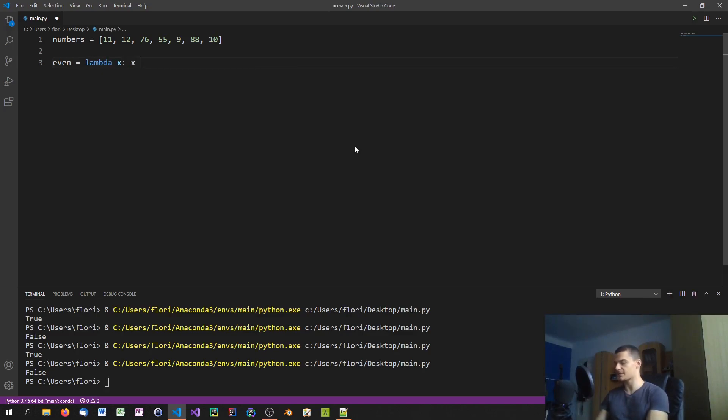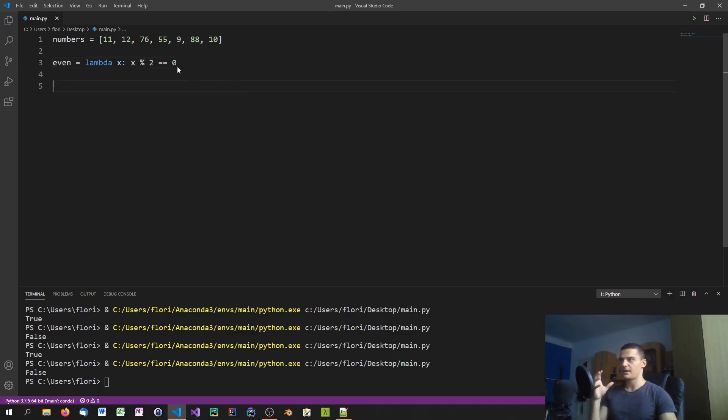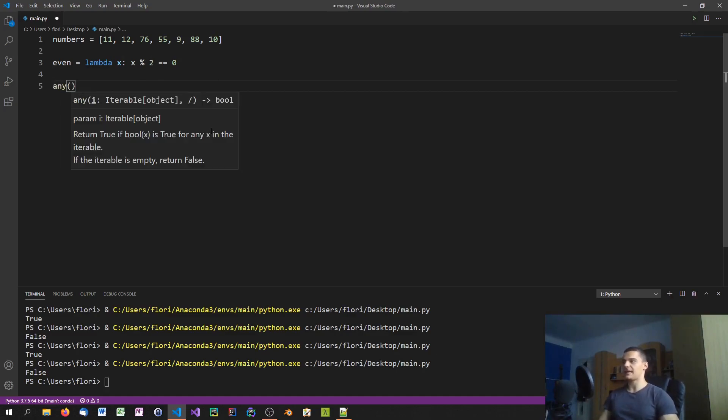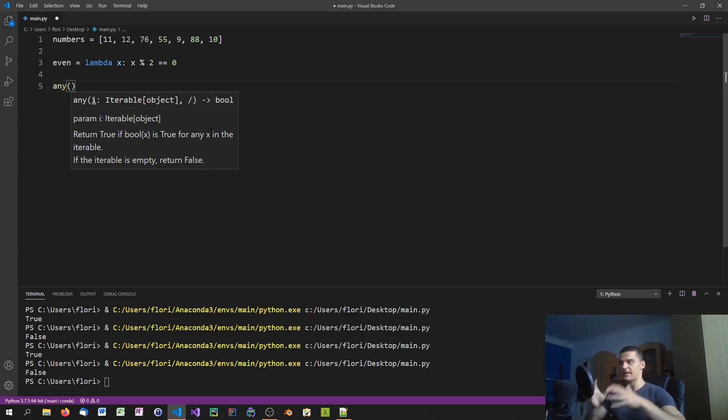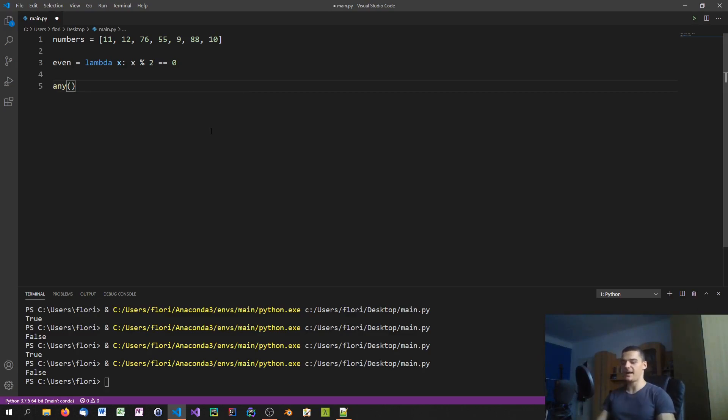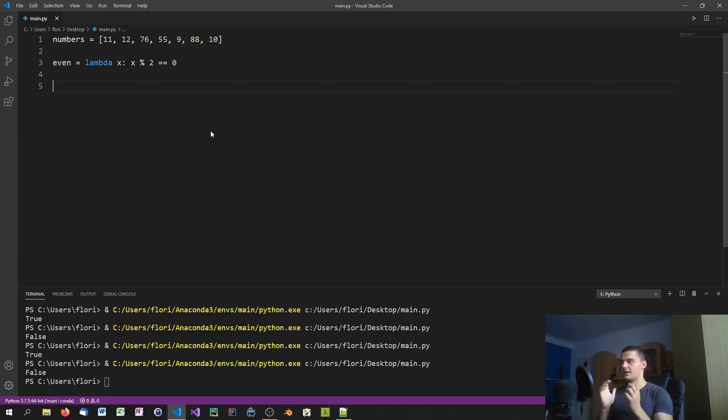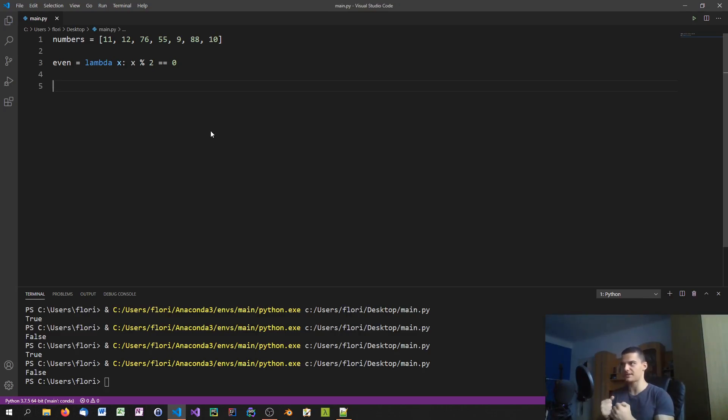This will return true whenever a number is even and false whenever a number is odd. The problem is that the any function is not like the filter function or the map function. We cannot just pass a function like even and then a collection. We can only pass a collection of boolean values and it will tell us if any one of those values is true. So we need to construct such a list using list comprehensions.